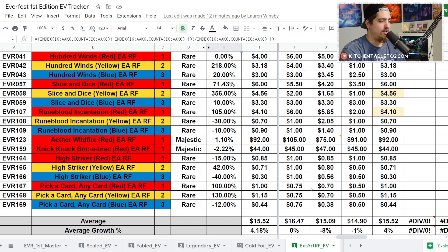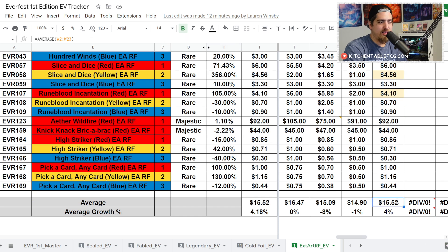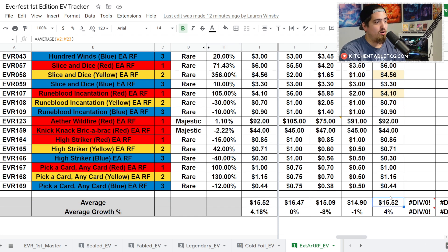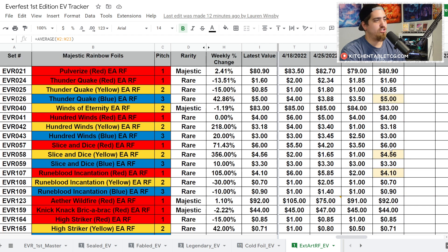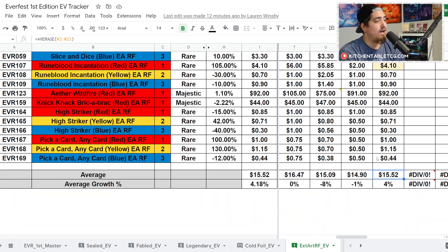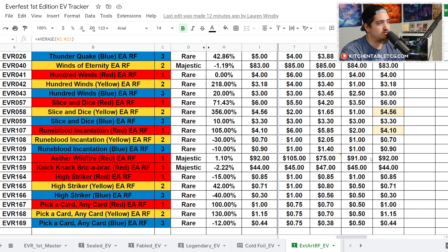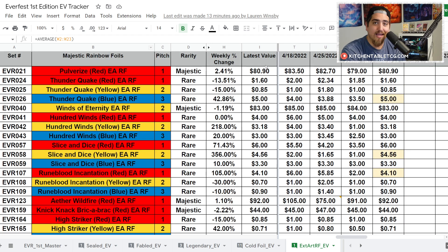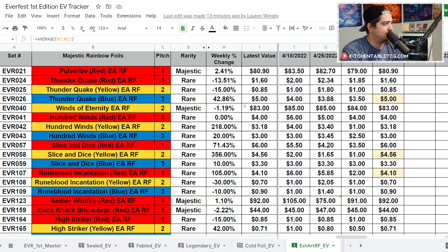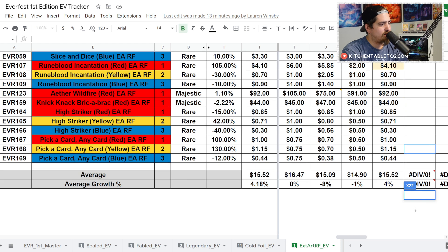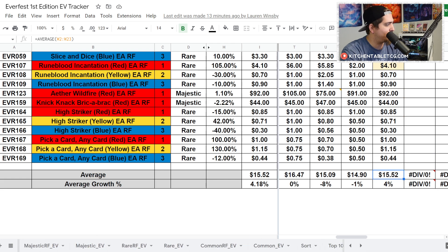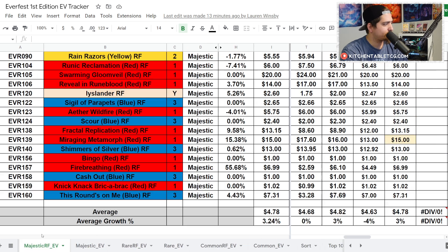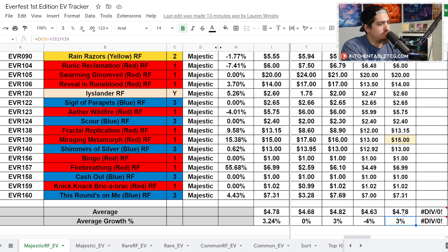Rune Bloodveil Incantation is up 105%. Winds of Eternity though is down. Starting to see some of these Majestic ones drift a little bit away from the price points or start to stagnate at least. Aether Wildfire at $92, Pulverize at $80. Super interesting to watch this market. Pick a Card, Any Card, only a dollar. It's interesting to see how spiky it is. We use the pull rate of one in two, but your odds of getting a card that are $15 is very low. You're either going to get a very expensive card or a very cheap card, which makes the EV of this wild.